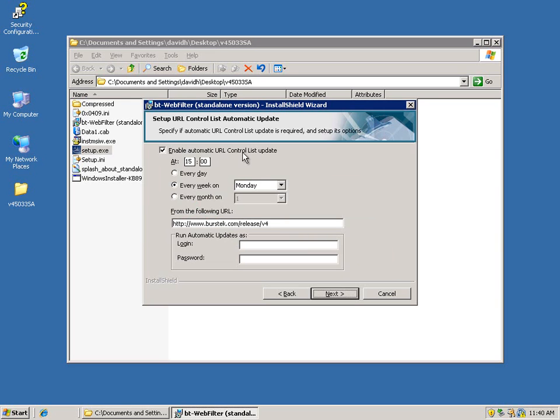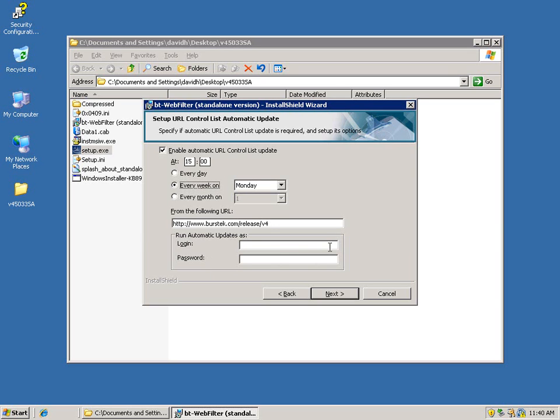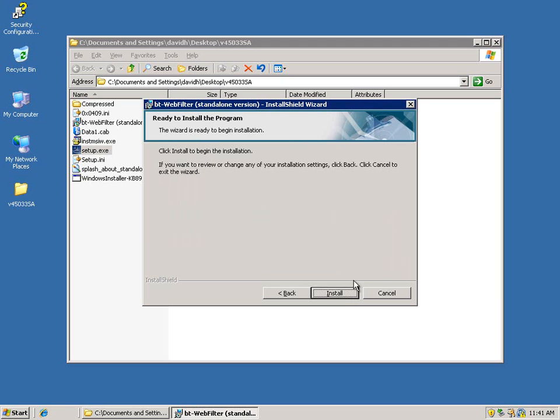The automatic updates. We recommend doing these every day, but you can set this to whatever value that you want. The logon ID and password is used if you have an upstream proxy or firewall that requires you to log in before you can have access. So we're going to go ahead and select the everyday option here and click next.